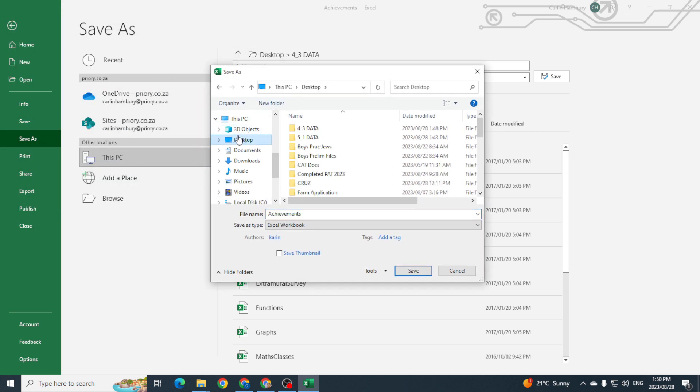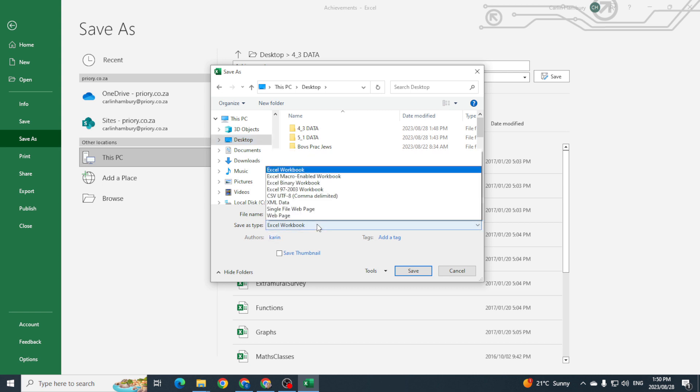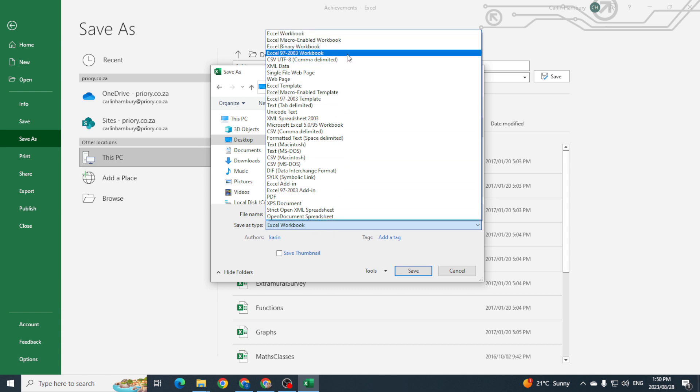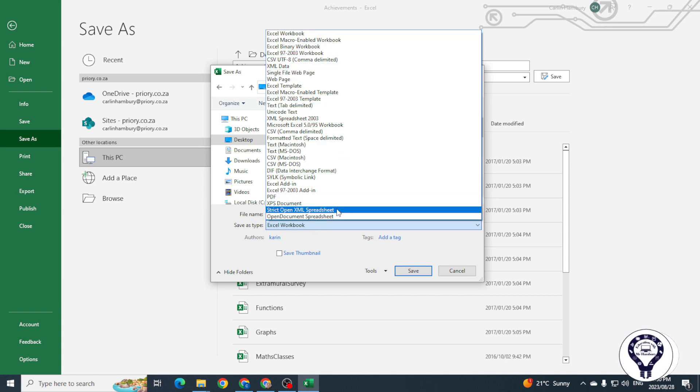Let's say I'm going to save it to my Desktop. You can see I've got my file name and then I've got my file type, right, my Save As Type. In here you can see I've got a whole string of different file types that I can save my workbook as.